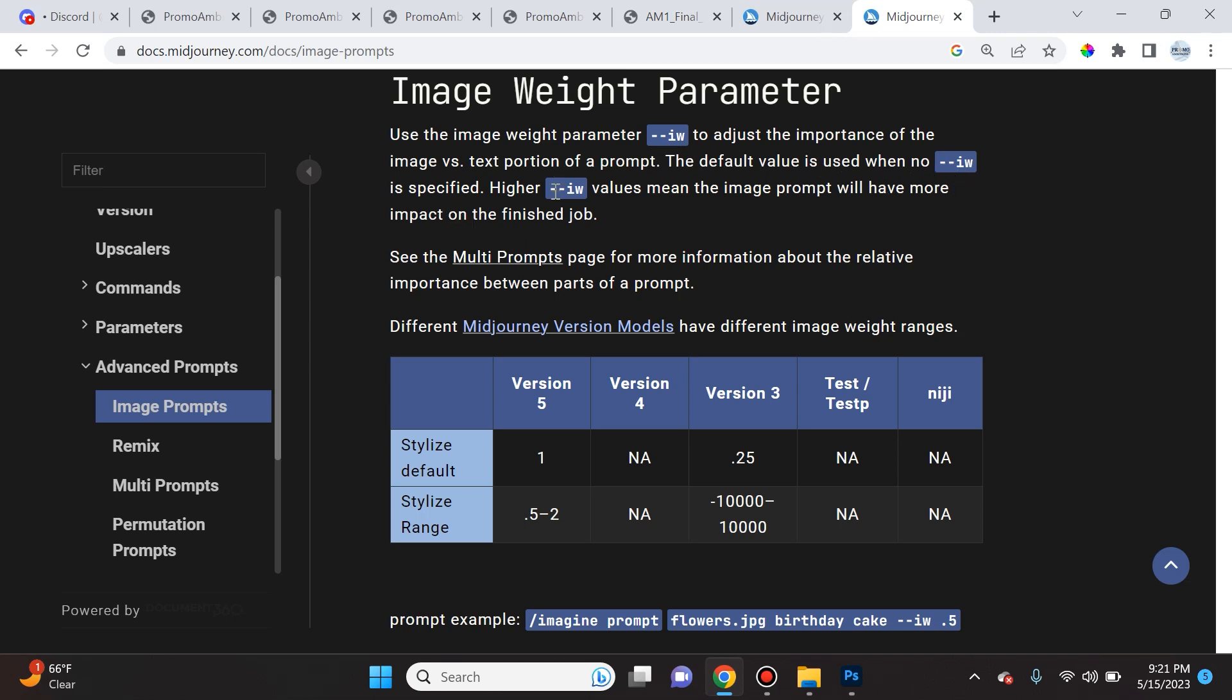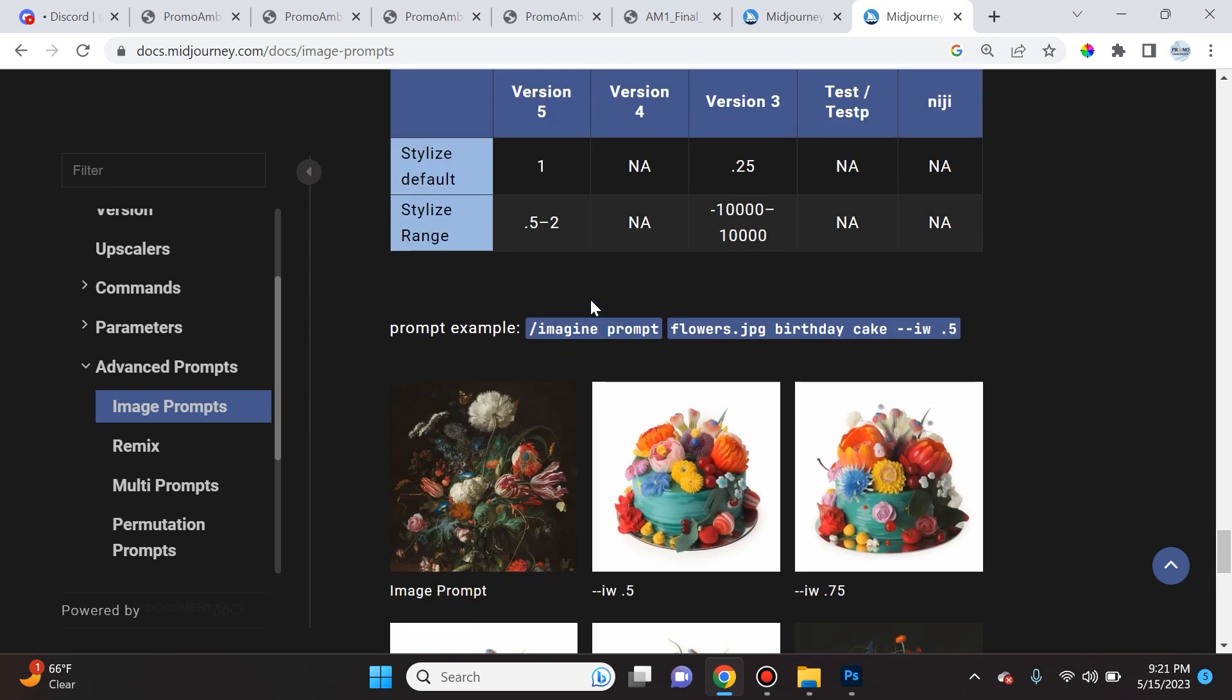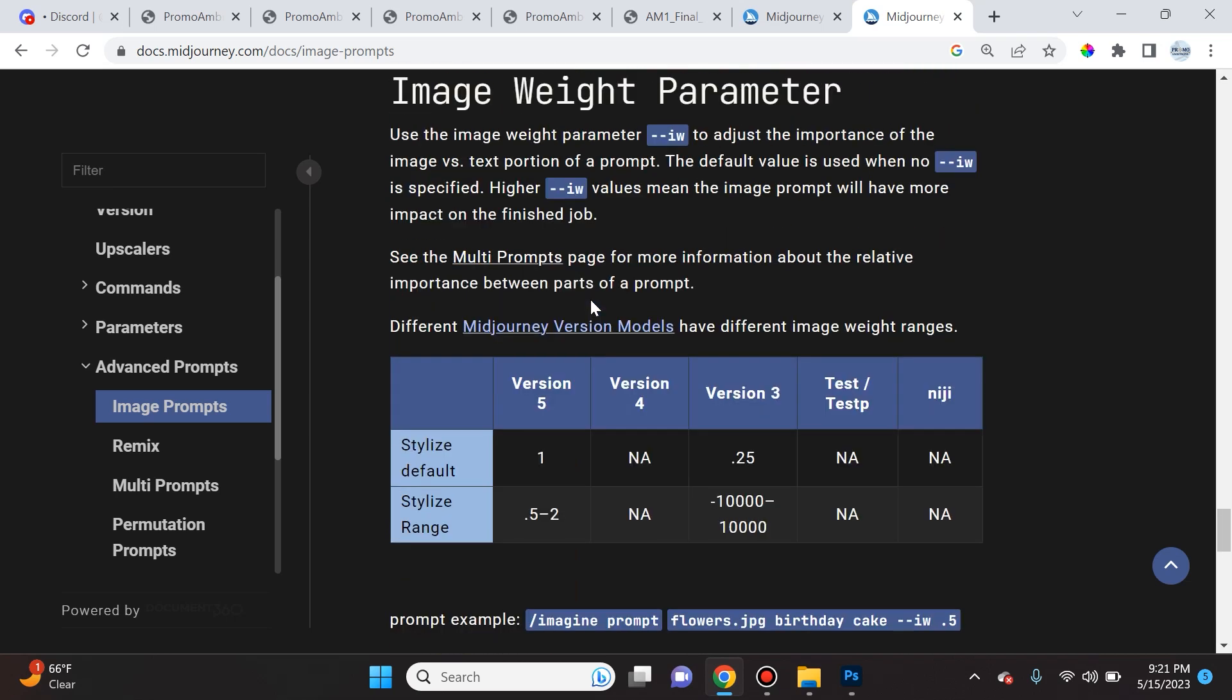Now the default value is used when no --iw is specified. Higher --iw values mean the image prompt will have more impact on the finished job. The range varies from 0.5 to 2, and the default is typically 1. But I would actually say that the default of 1 is perfect for most of the stuff that I was aiming to do.